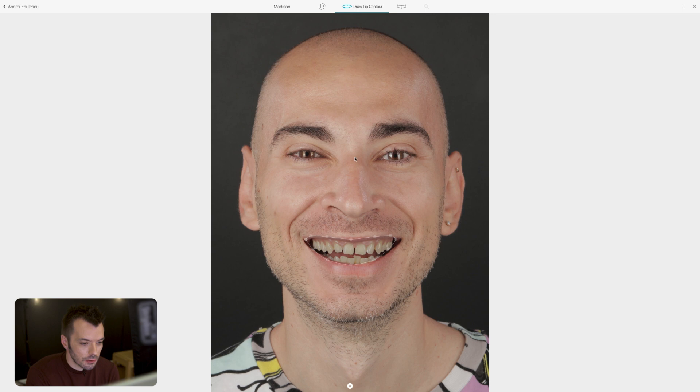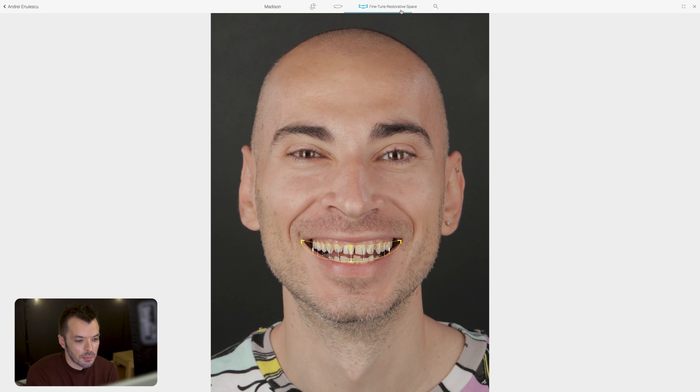The next step is the lip contour, which will again be detected automatically. Feel free to adjust it — just go in and move these dots around to the inner contour of the lip. Nothing fancy; just take your time to do it nicely.